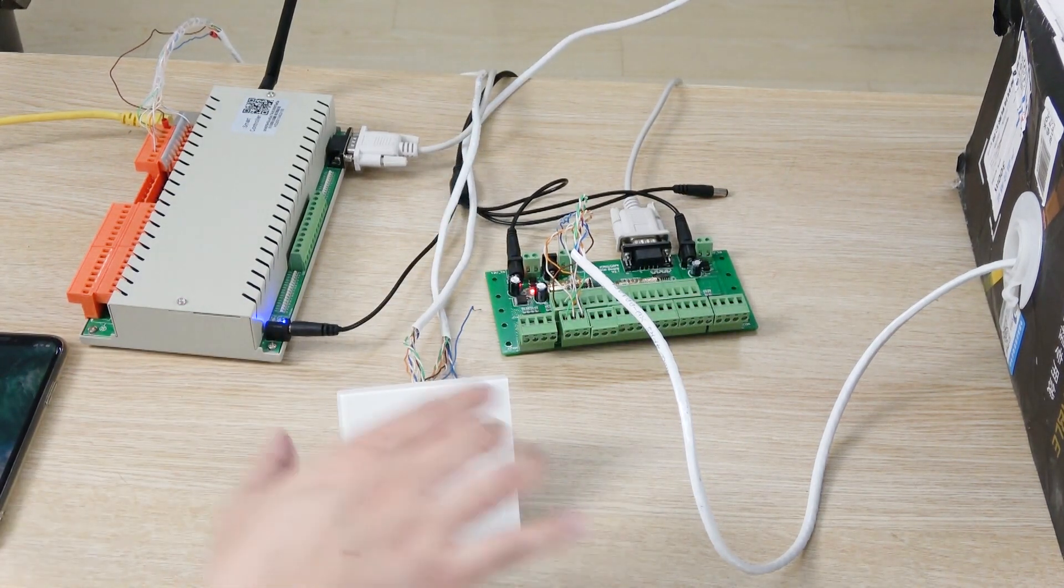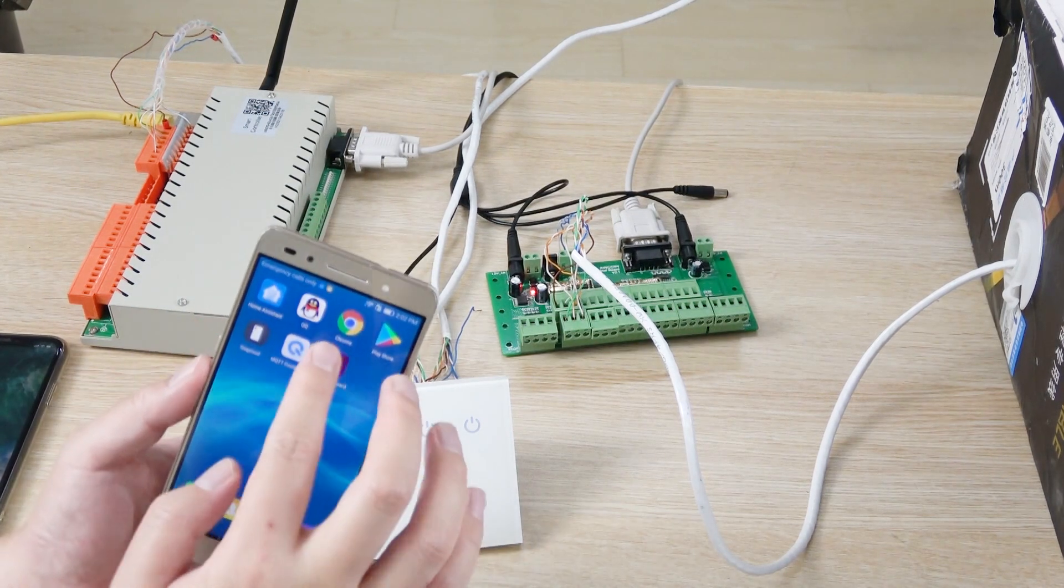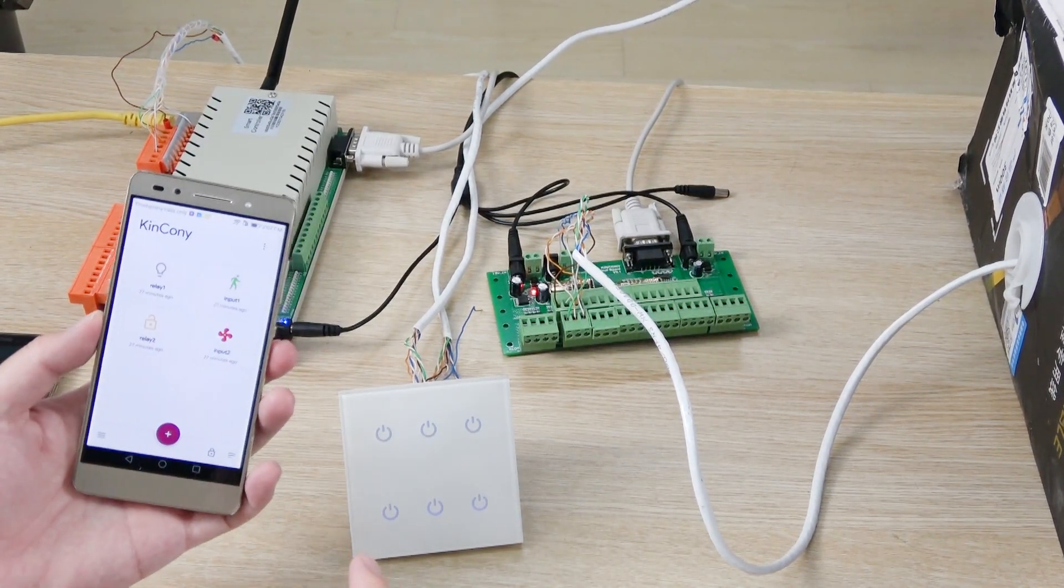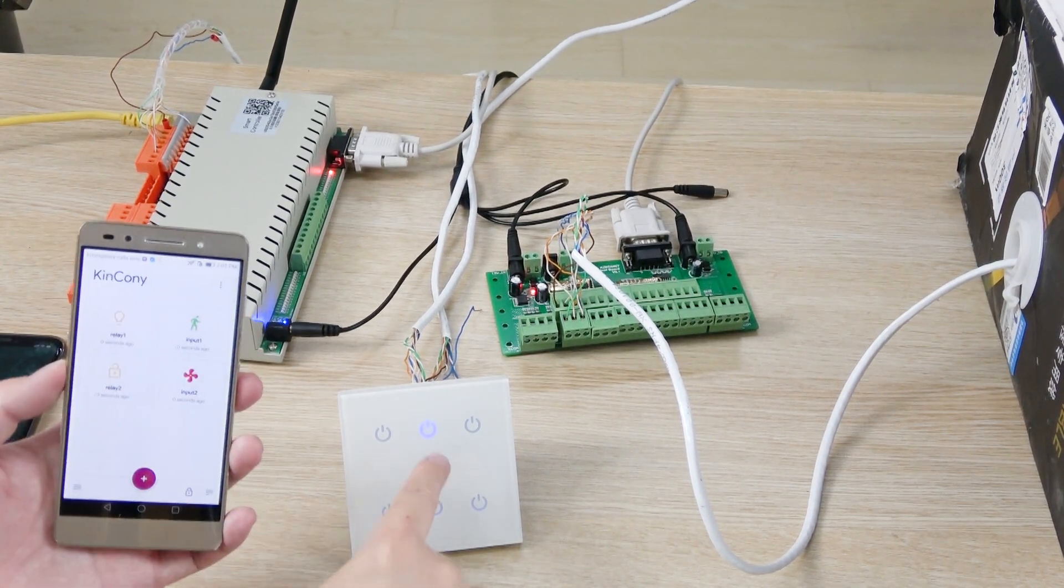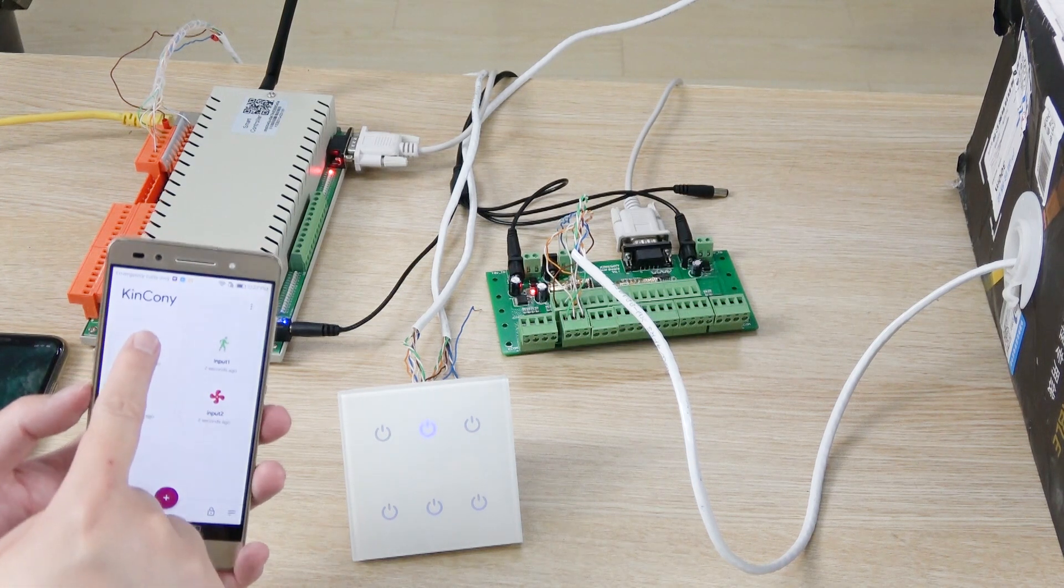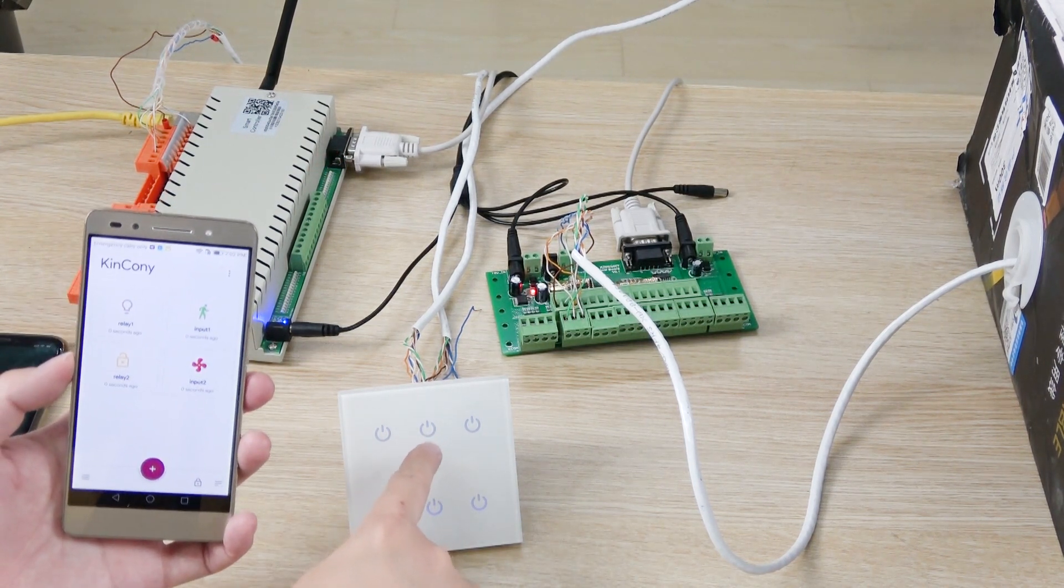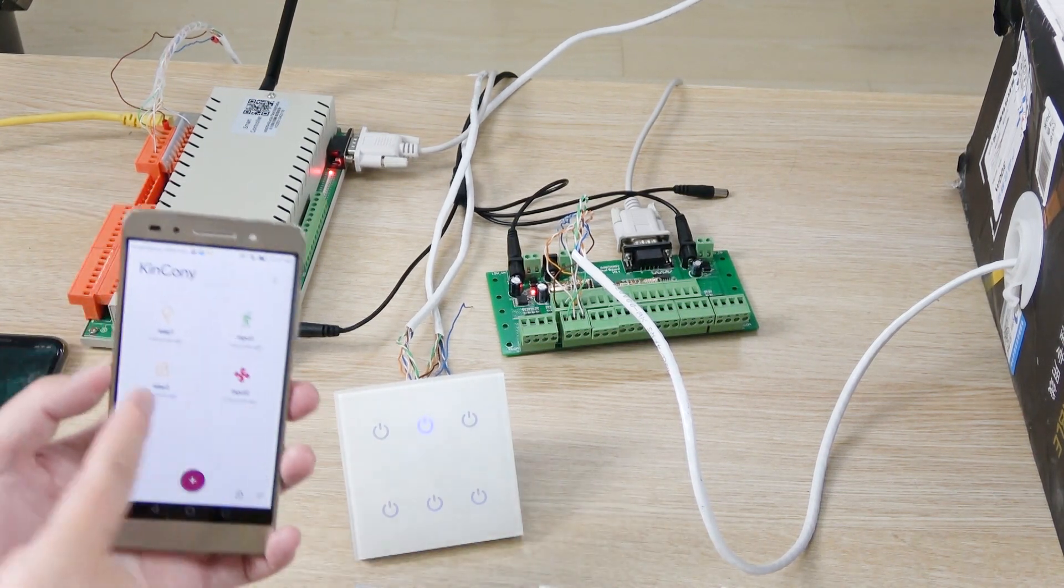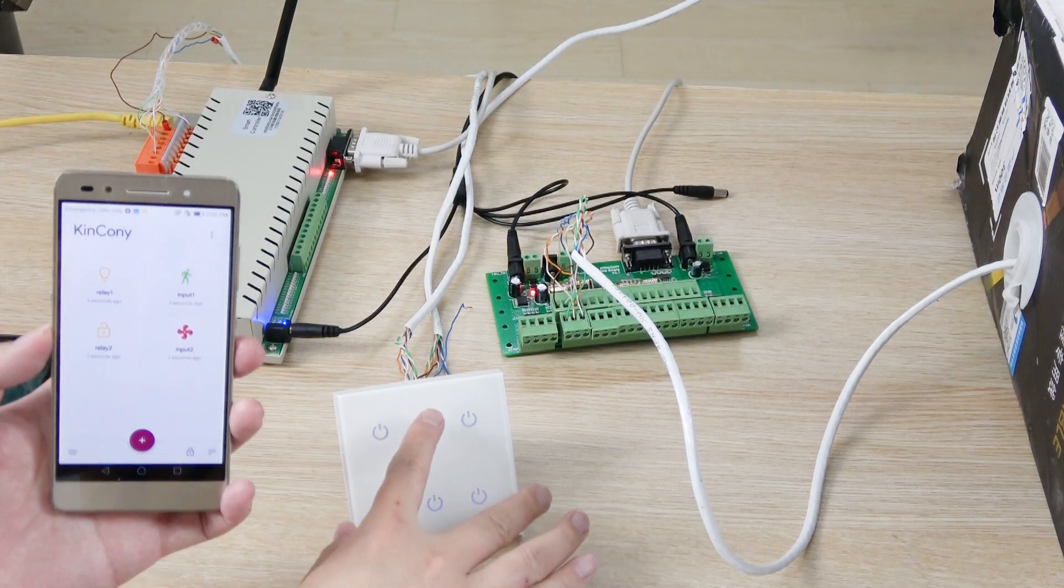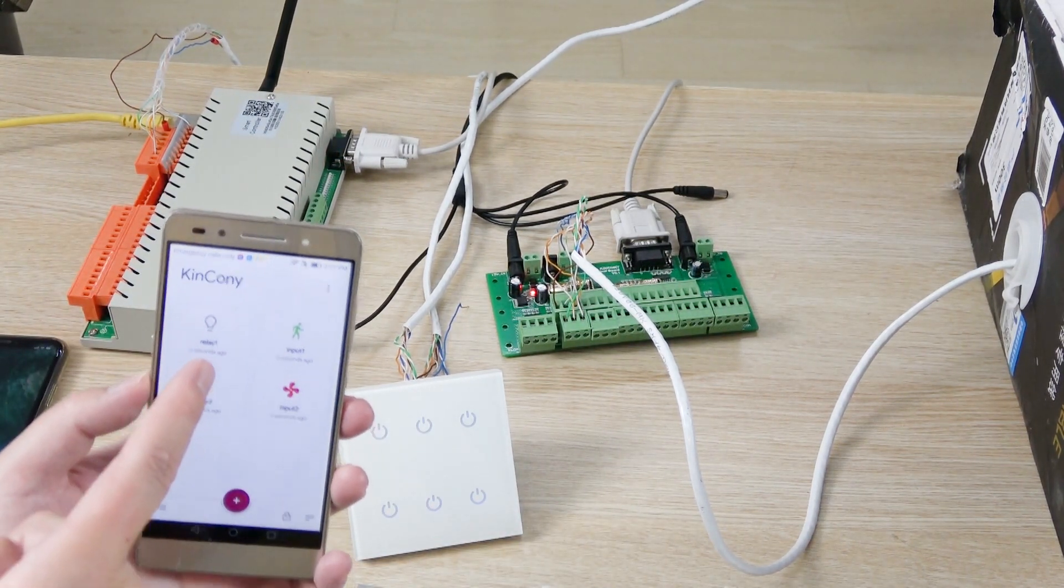And also you can use my mobile phone like this MQTT dashboard app software. You can see I can turn on relay one. This is relay one will be on. And turn off relay one and relay will be off. This is feedback. And also I can turn on relay one by my hand and this icon is changed. And I turn off, this icon is changed.